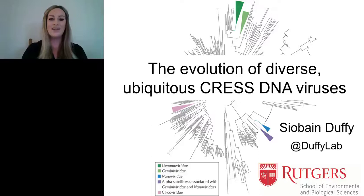Hello everyone and welcome to today's broadcast: The Evolution of Diverse Ubiquitous CRESS DNA Viruses, presented by Siobhan Duffy, Associate Professor, Department of Ecology, Evolution and Natural Resources, Rutgers University.